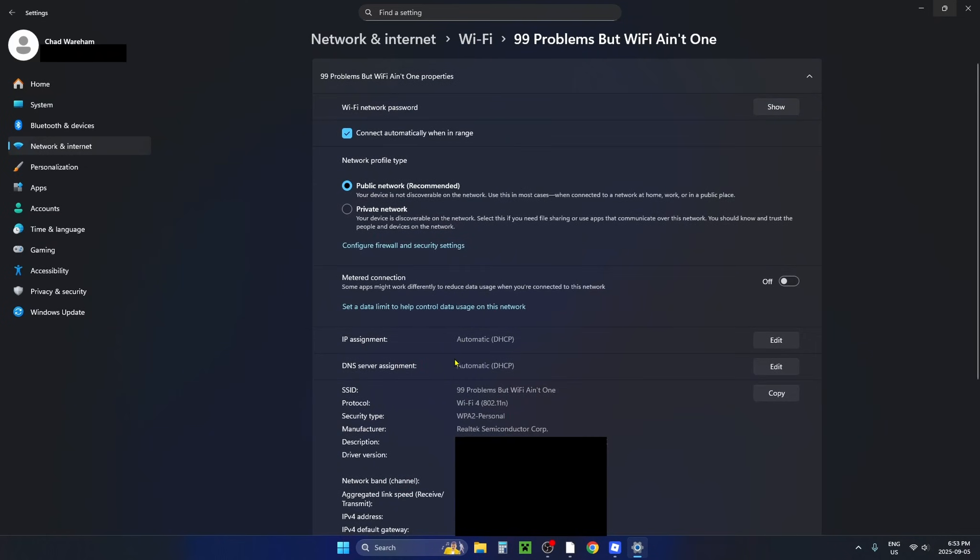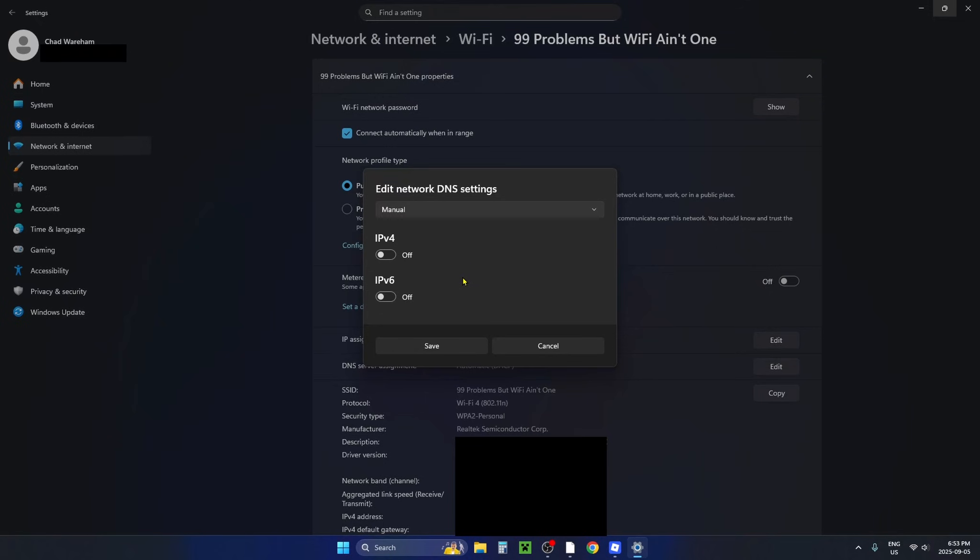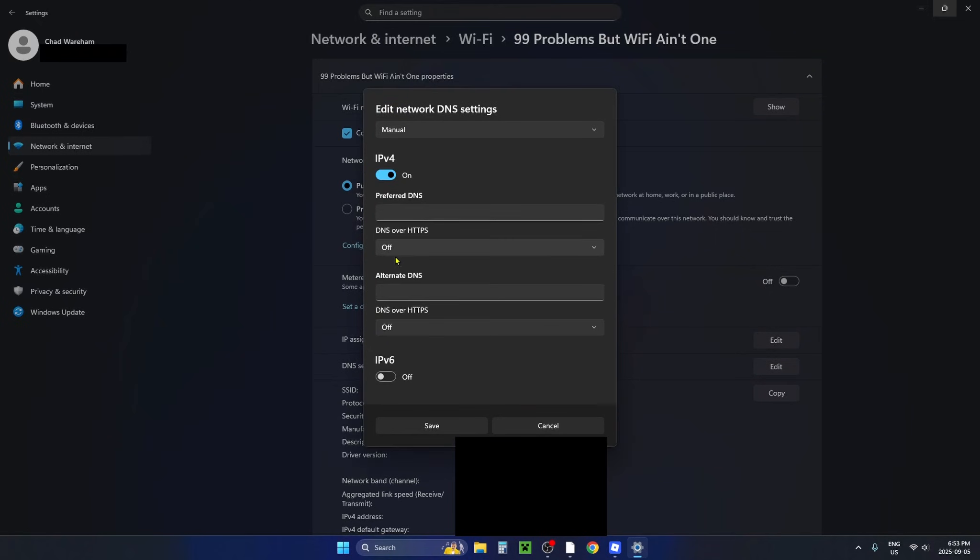Then what you want to do is have a look down on this page to where it says DNS server assignment and select edit beside it. We're going to change it from automatic to manual and then turn on IPv4.